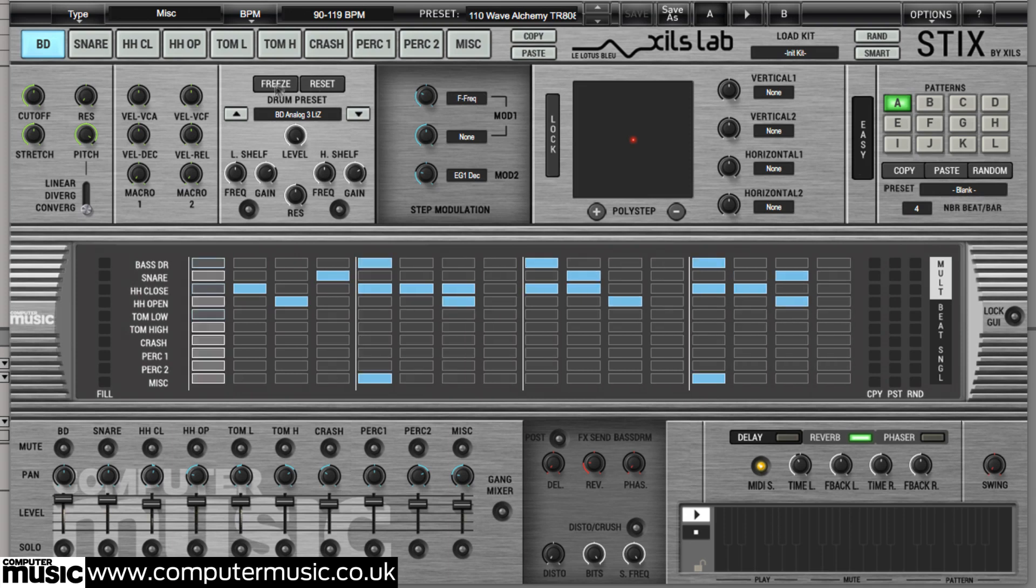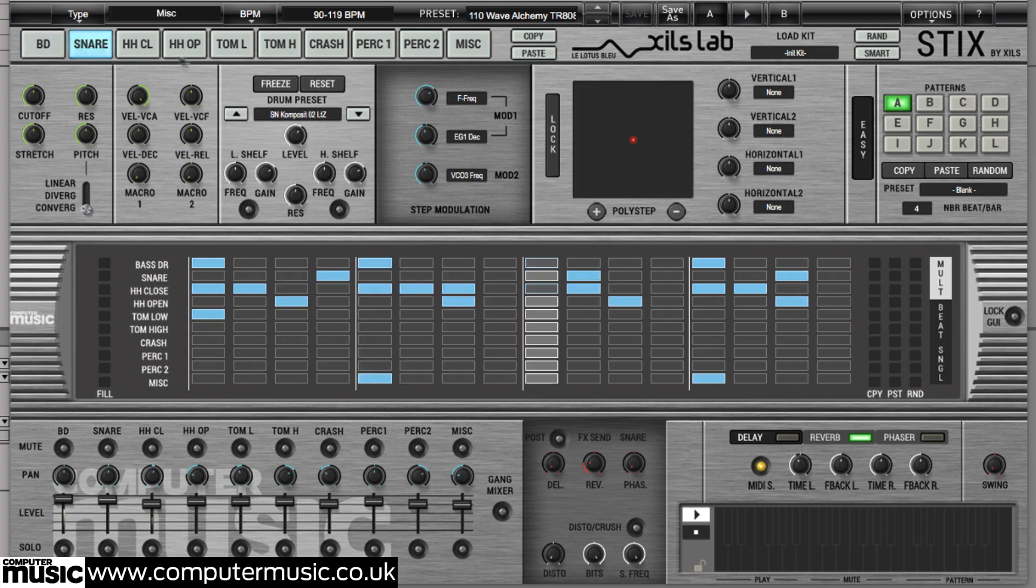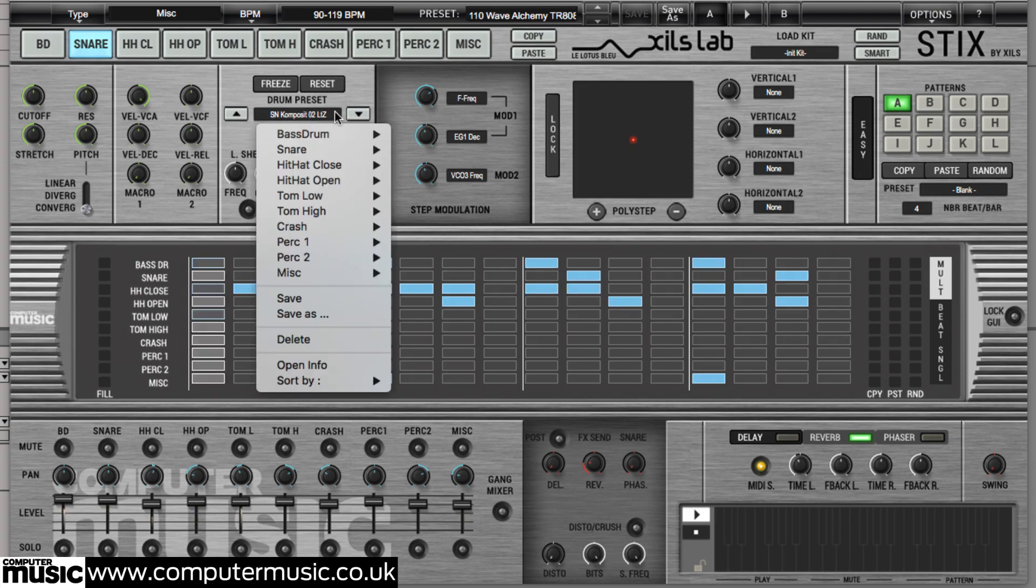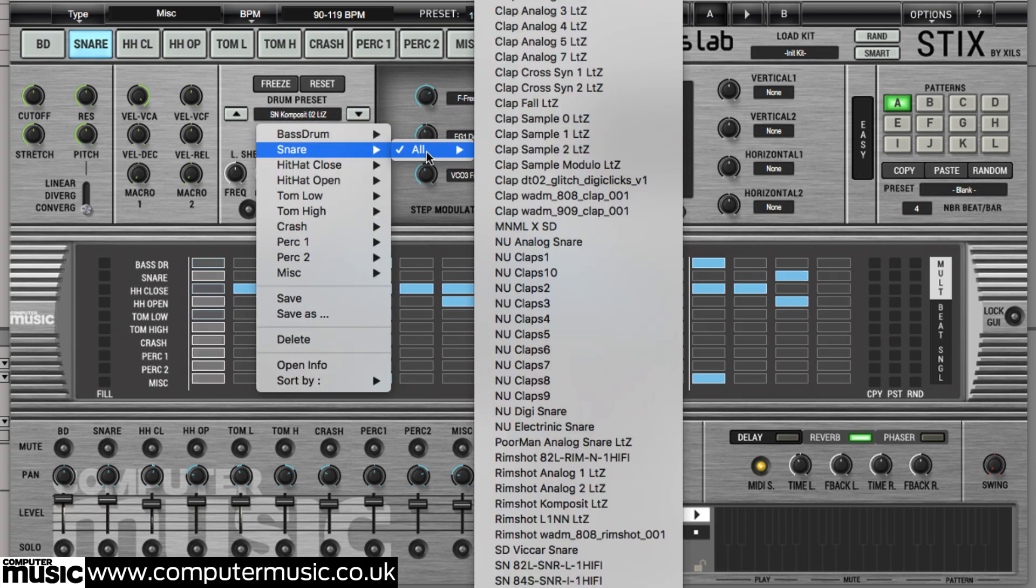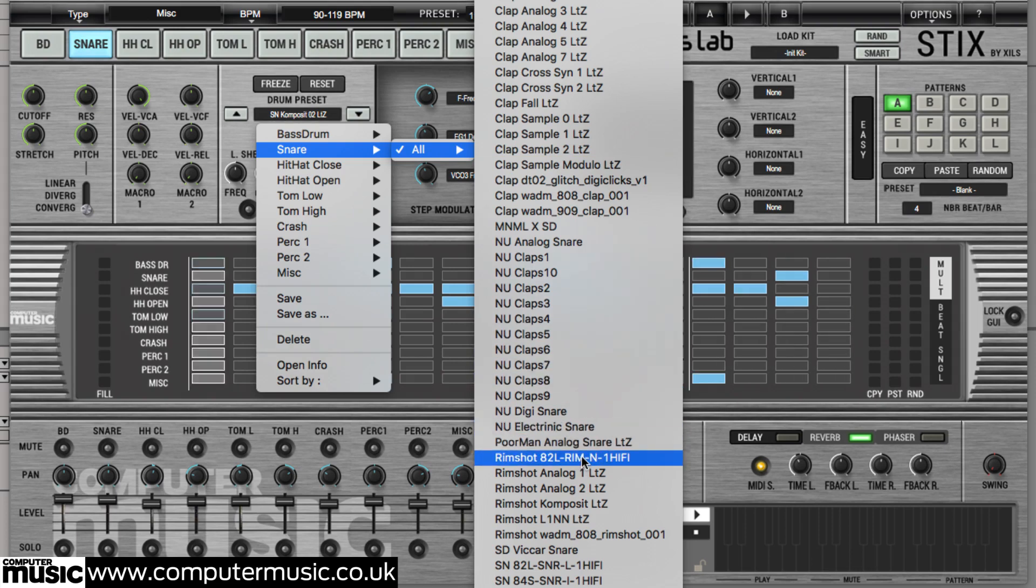To select an individual kit element click its named pad at the top of the interface. The controls below now govern that drum. Select the snare pad and change the drum preset to RIMSHOT82L RIMN1HIFI.